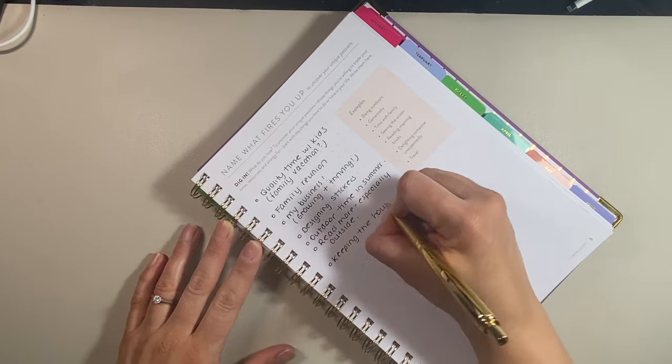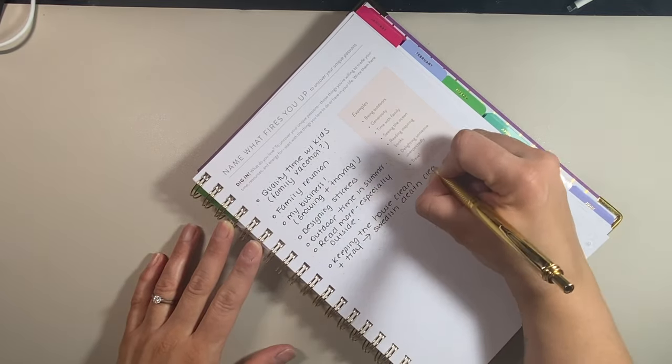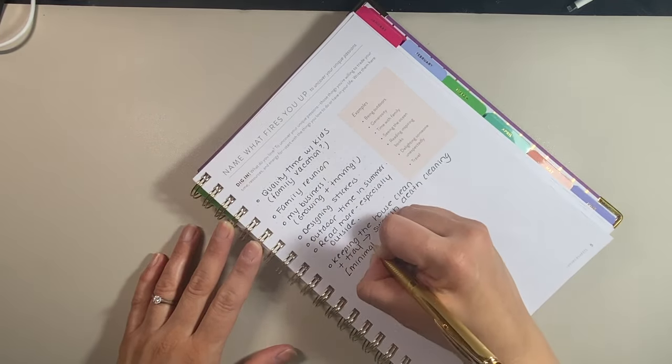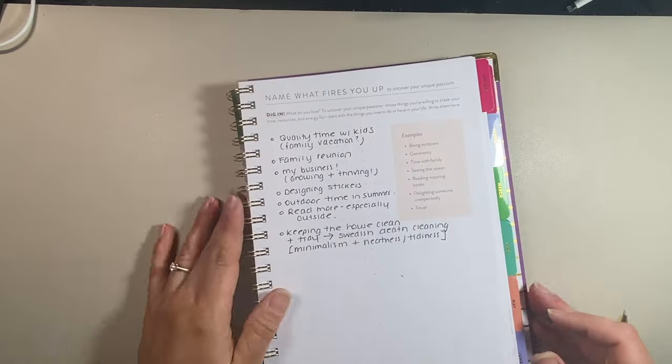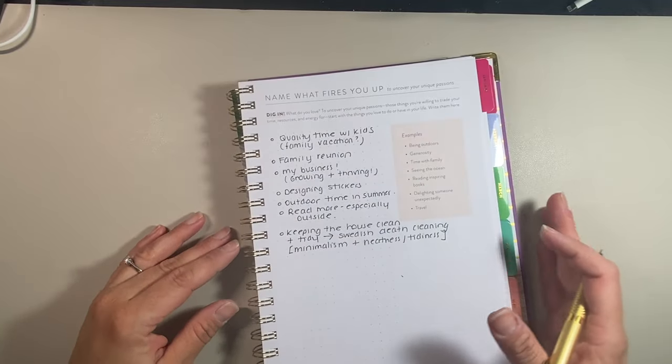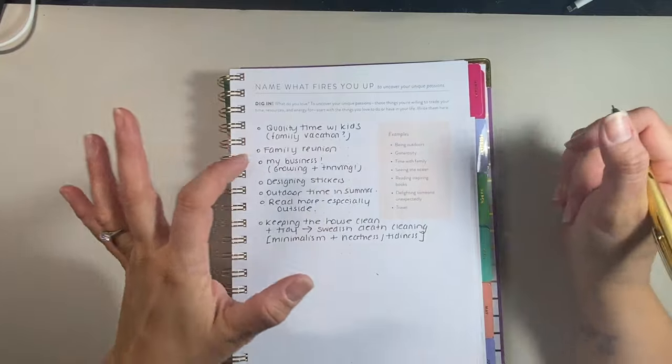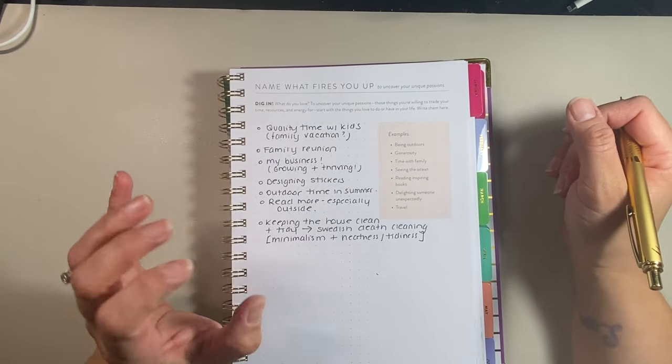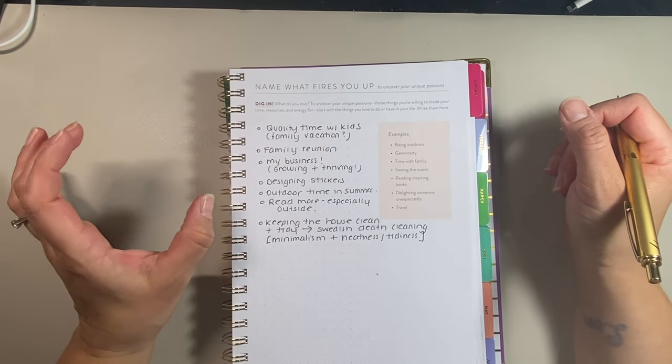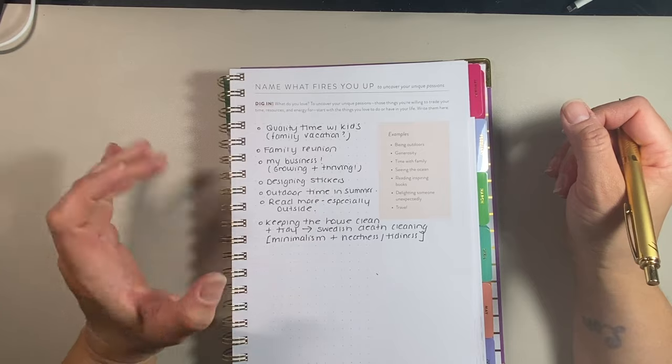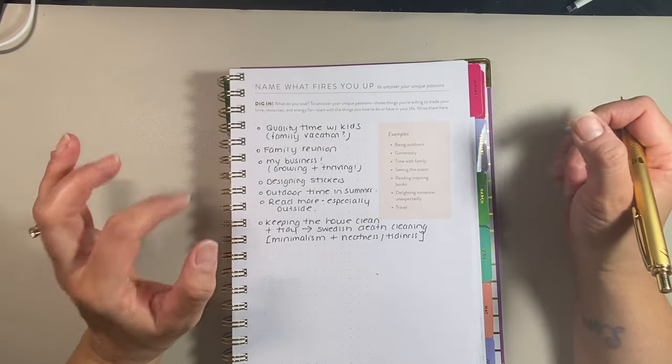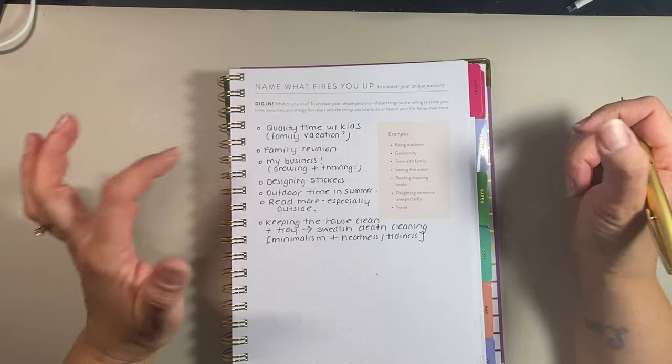It says uncover your unique passions. Those things you're willing to trade your time, resources, and energy for. So start with the things you love to do or what you have in your life. It gives you some examples here. I do want to do more reading. That's a good one, but I'm going to just jot down a few things here.